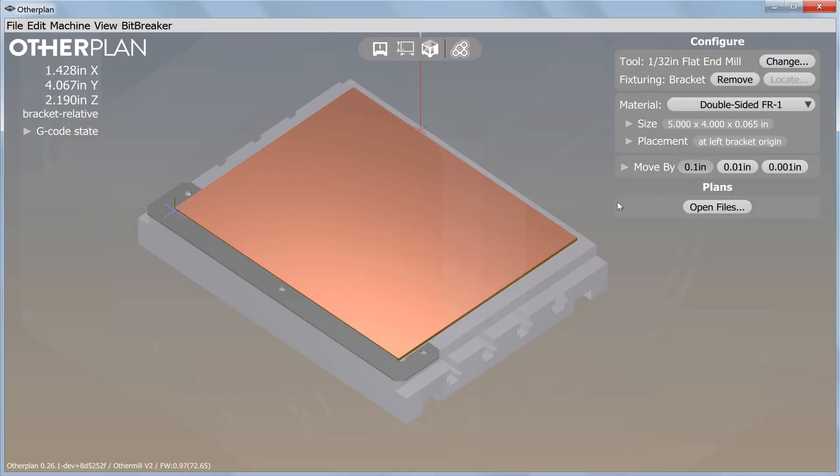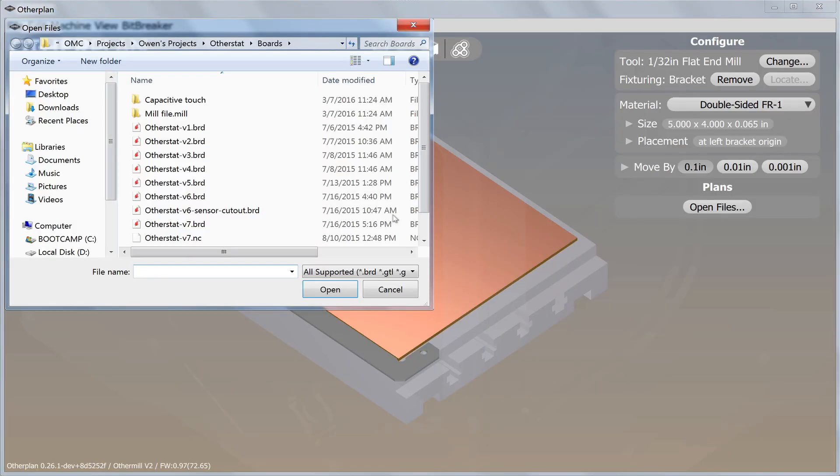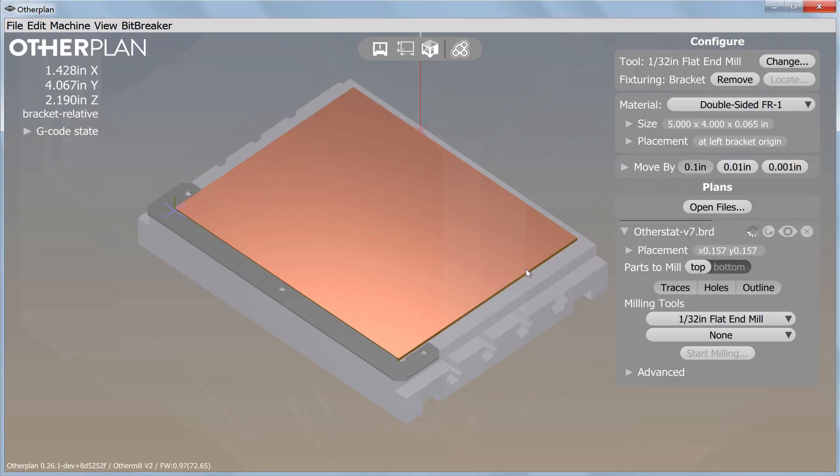Import an Eagle board file or a set of Gerbers. A new plan panel will appear on the right side of the OtherPlan window.